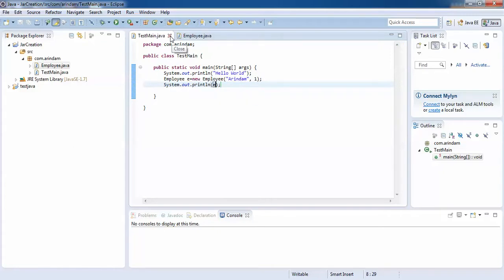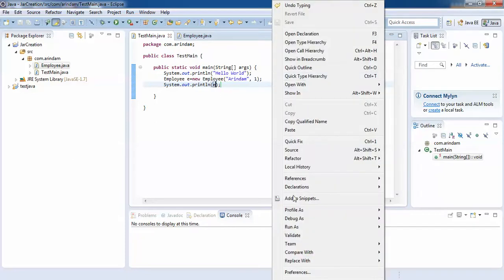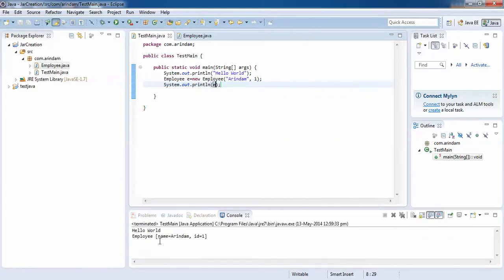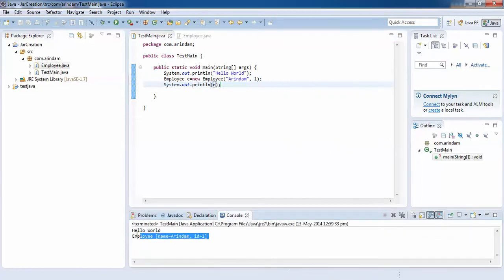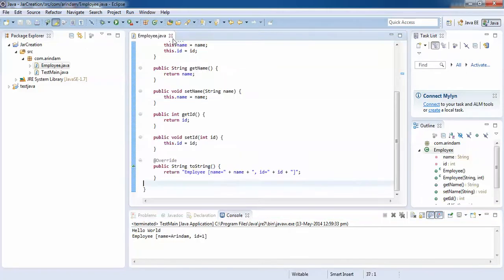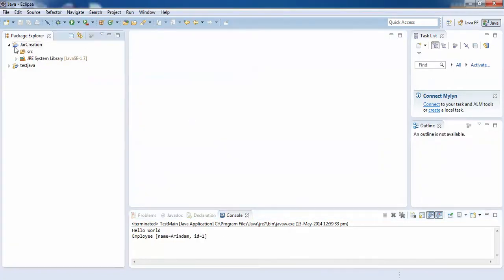Now I want to run this application. To run it, you can right-click and then you will get 'Run As' — it's a Java application. You can see the output here: 'Hello World', name is this, ID is this. Now I want to create a JAR file from this particular application, so right-click on the application.